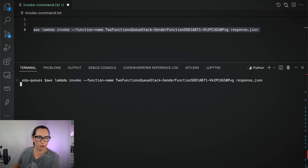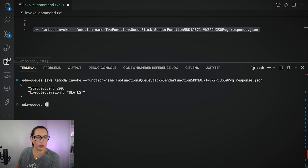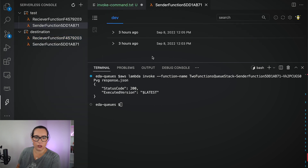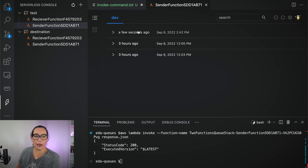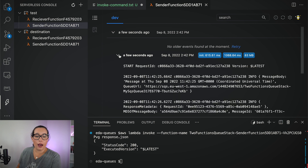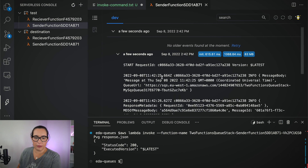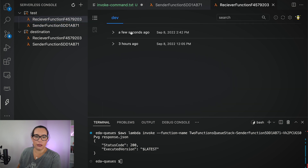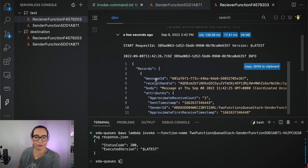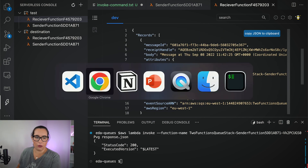Let's test it. I deploy this and you can find it in your AWS console. Here is my sender function. I want to send an event synchronously. Here is the command I need to send — this should trigger the Lambda function. We can see in the logs the sender function. The message has been created and sent, and then we should see in the receiver that the message was also received. These are our two Lambda functions working together.